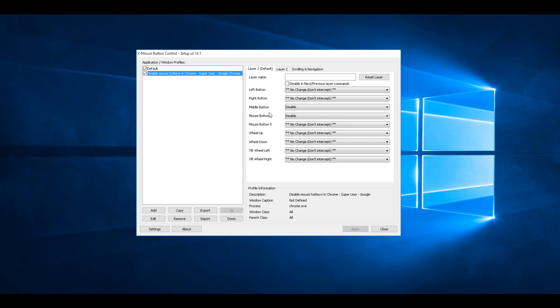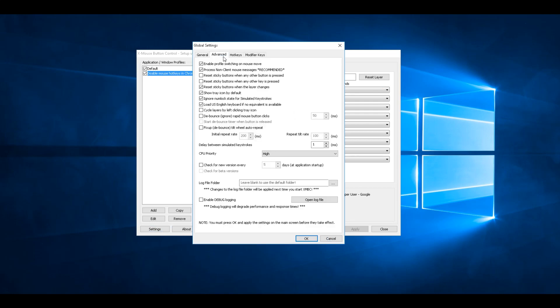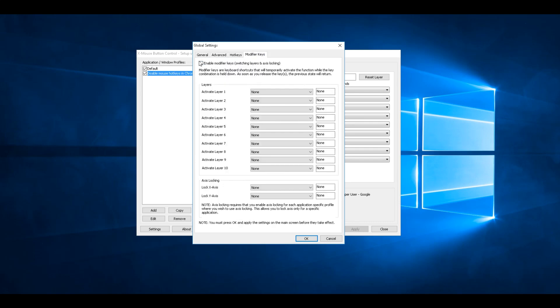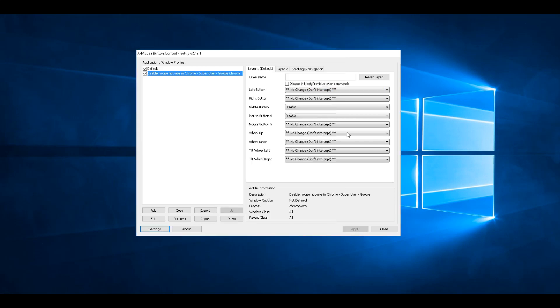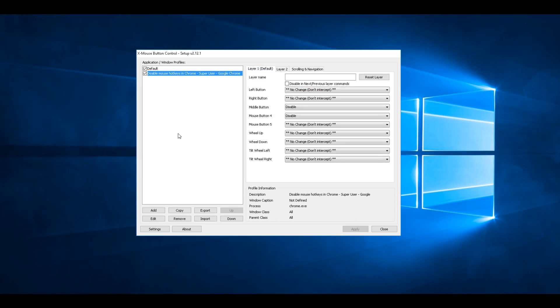You can pick your application you don't want the buttons to work for. It's got tons of settings to autoload with Windows, it just sits next to the clock in your taskbar. It's got different layers and more scrolling settings.